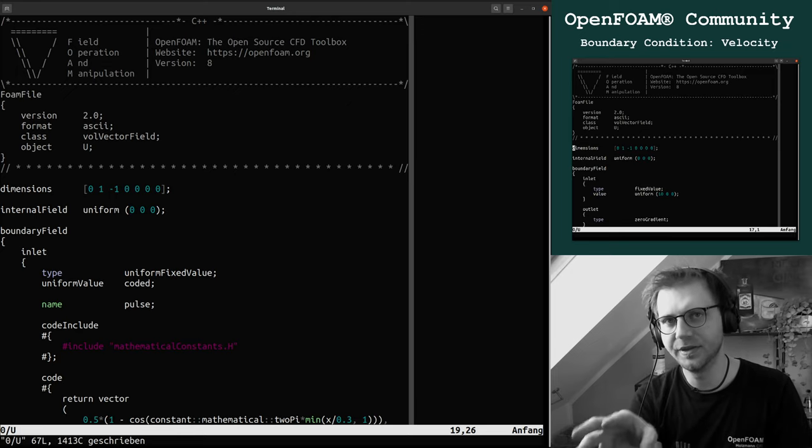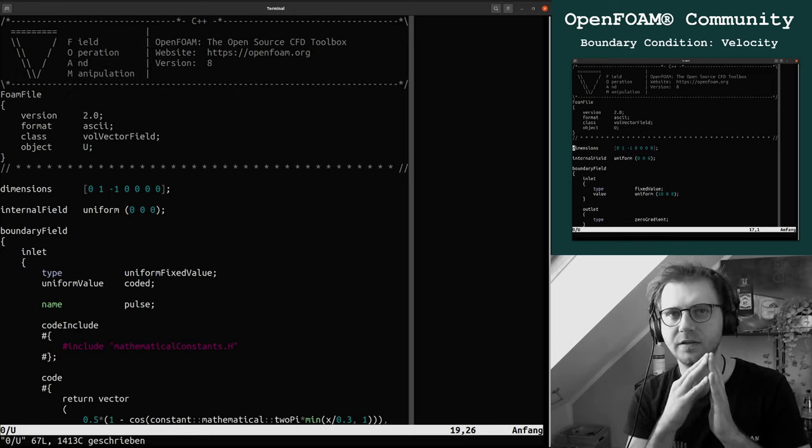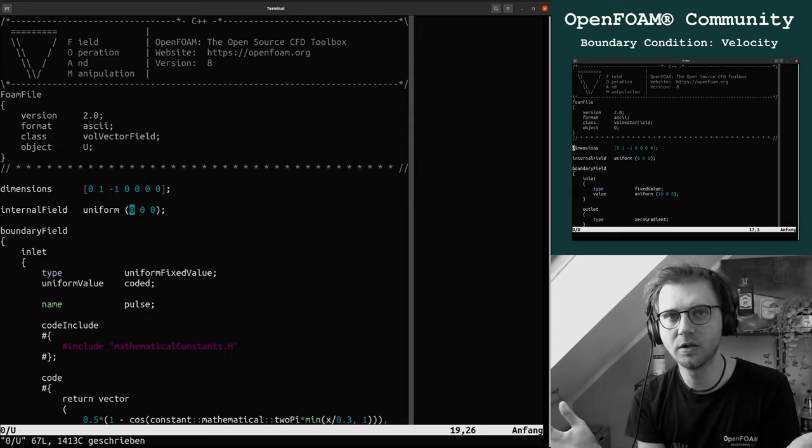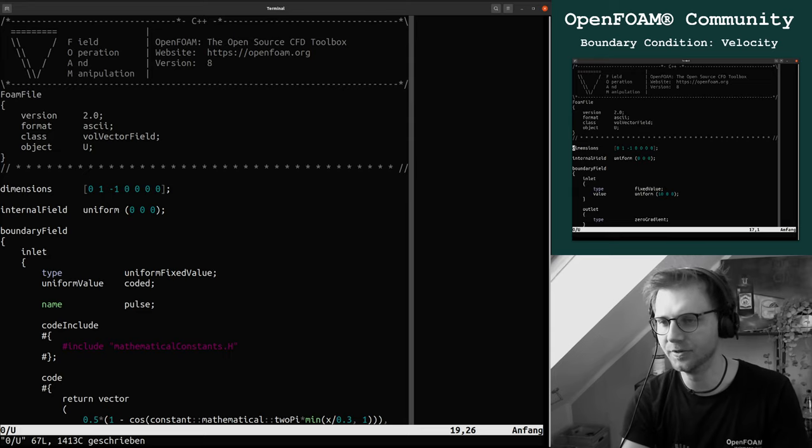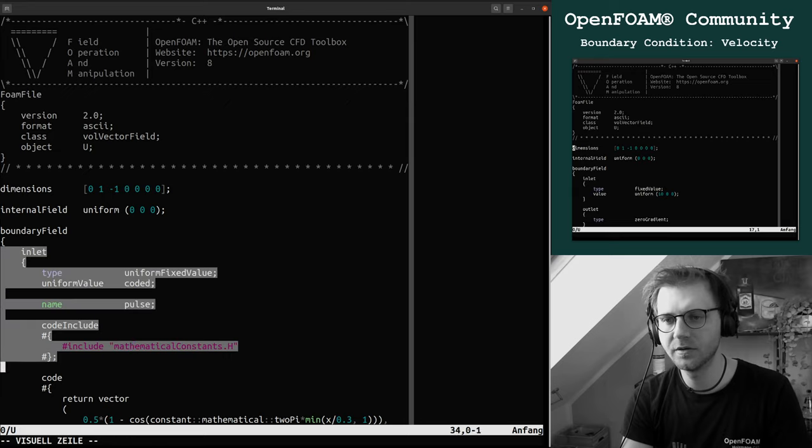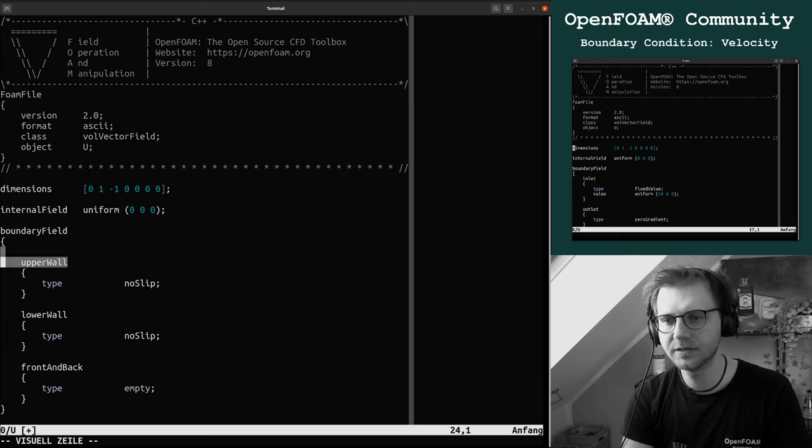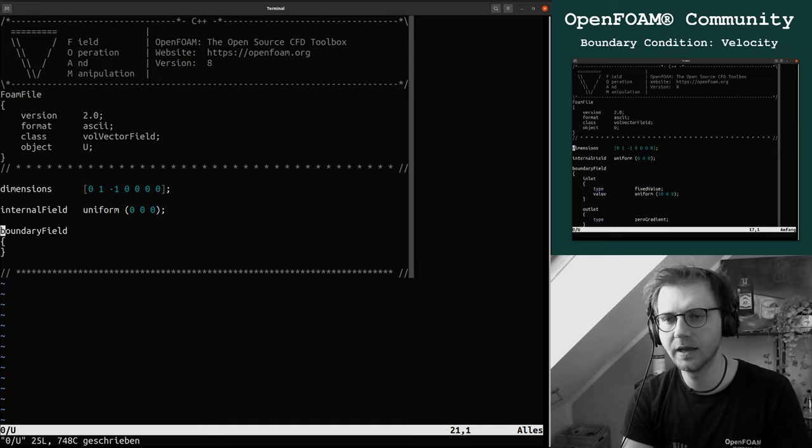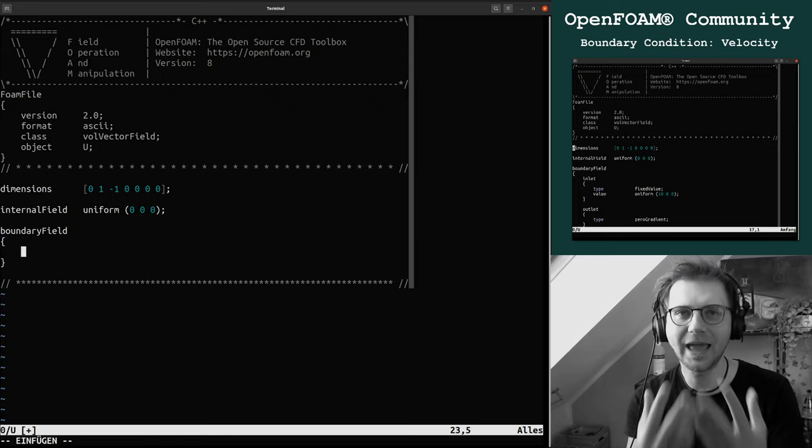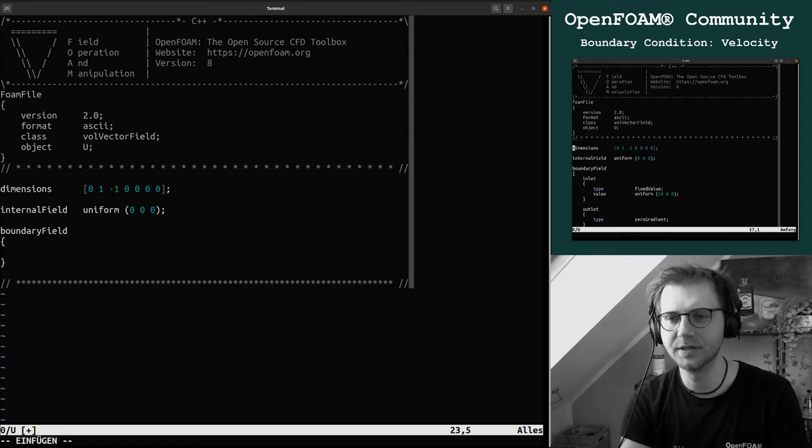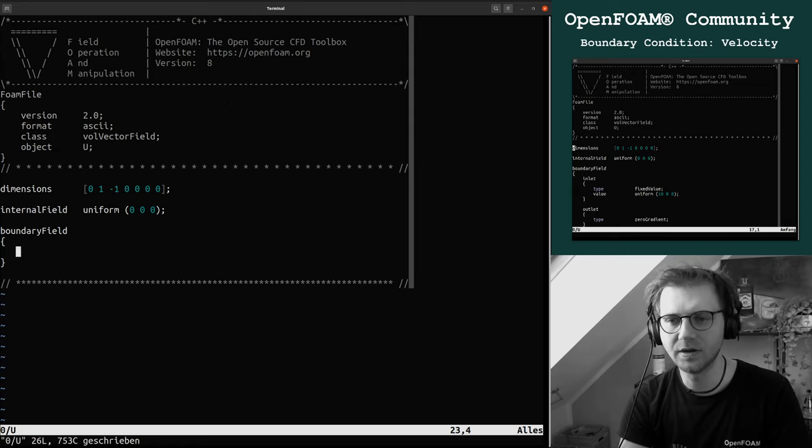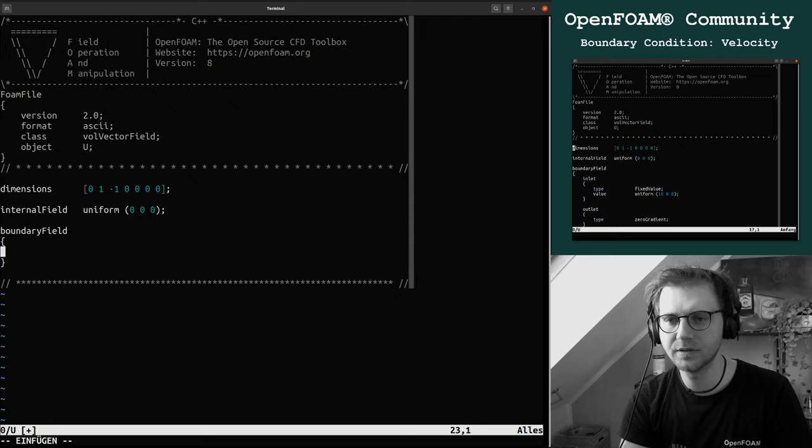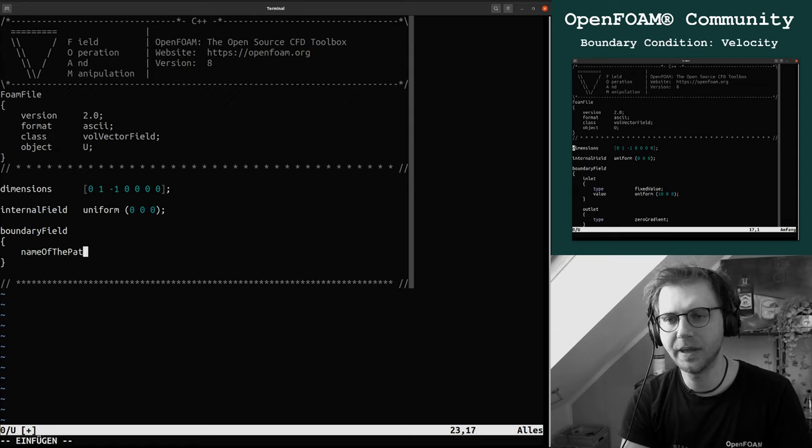Here you can give the initial value for all cells in our domain. Then we have here the boundary field. Inside this boundary field you have to add your boundary conditions.